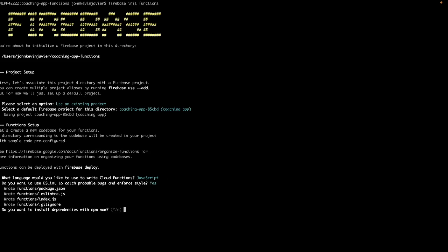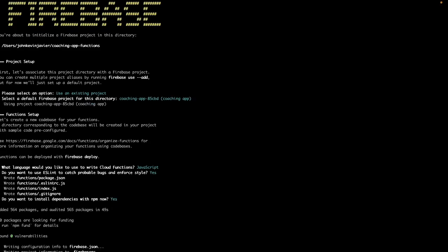And then the next question is: do you want to use ESLint to catch probable bugs and enforce style? Yes, I want my project to have ESLint. Hit enter. And then do you want to install dependencies with npm now? Selecting yes is equivalent to running npm install in this project using Node. So let's type Y and then hit enter. It will install the dependencies needed by our project. All right, now it's done installing all the dependencies we need in our project.